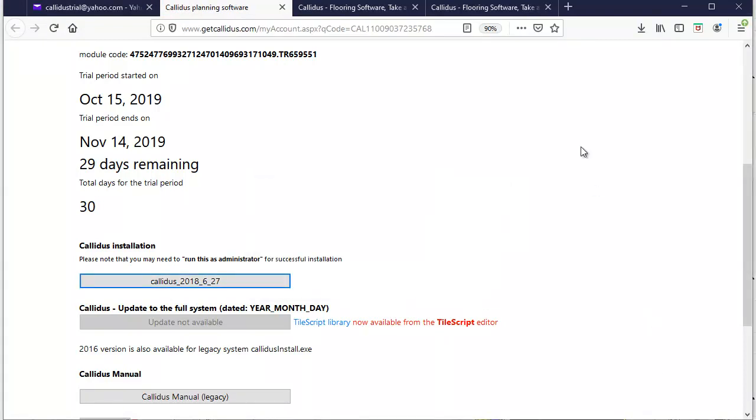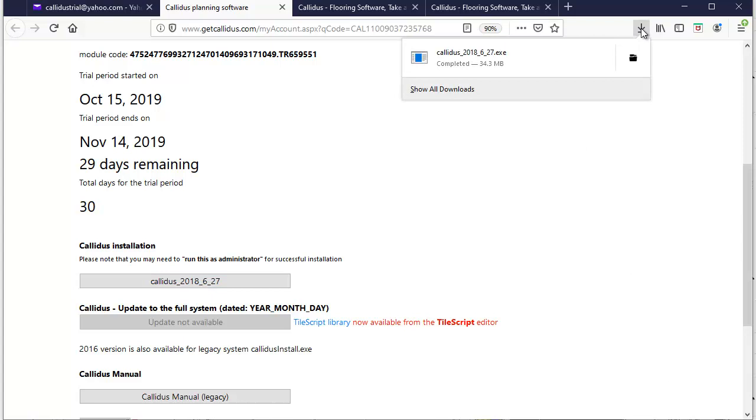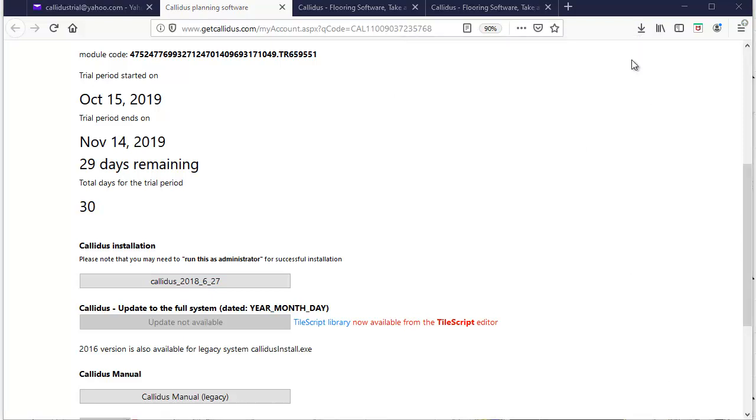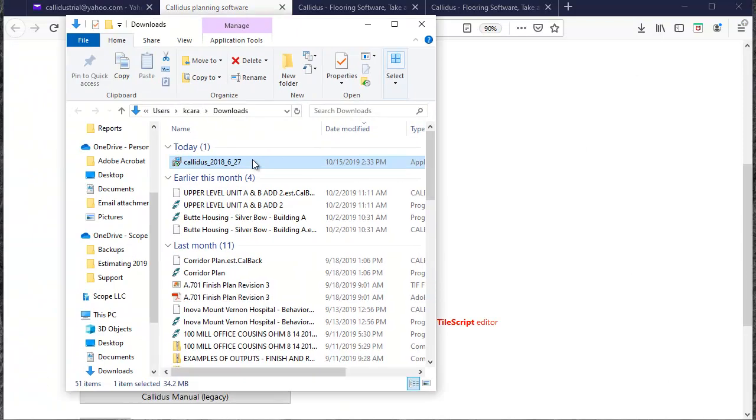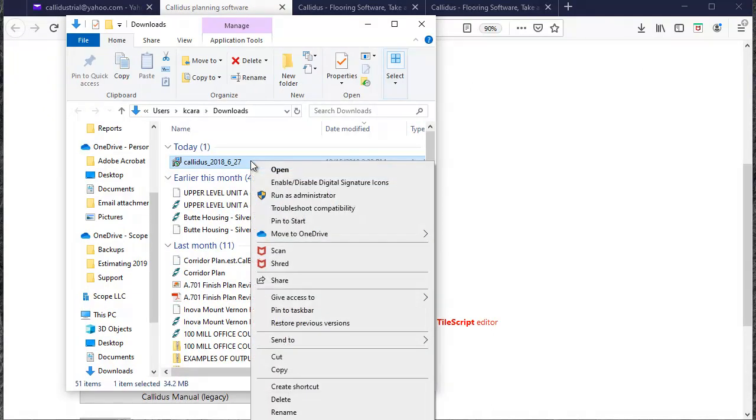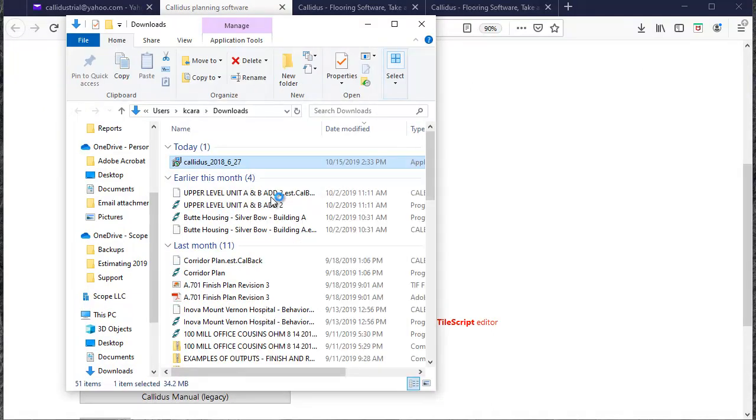And once that has finished downloading I'll just go and show it in the folder and I'll right click on the download and select run as administrator.